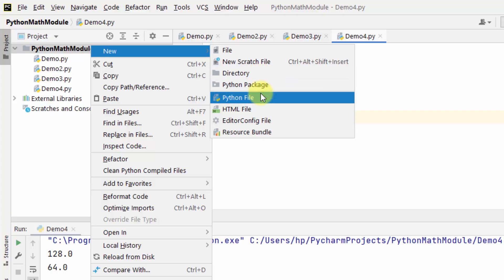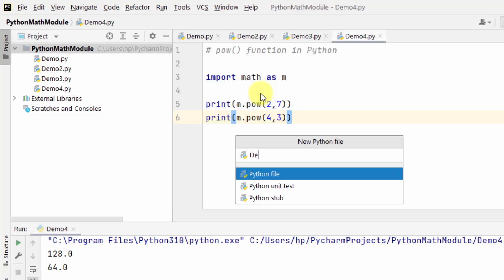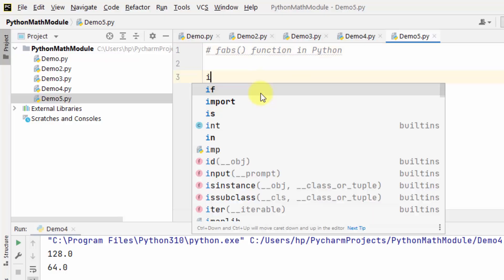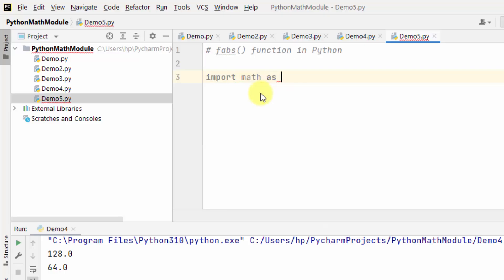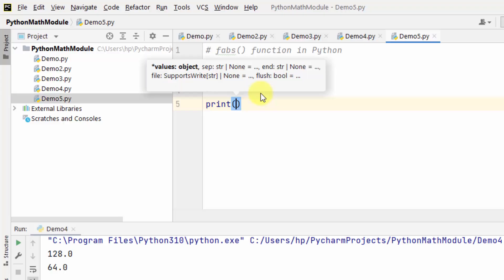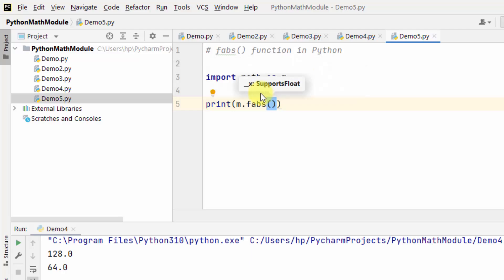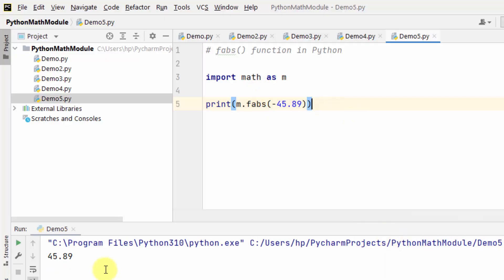Now let's look at the fabs function. It is basically used to return the absolute value of a number. So import the math module and add an alias. The fabs function returns the absolute value of a number as a float.